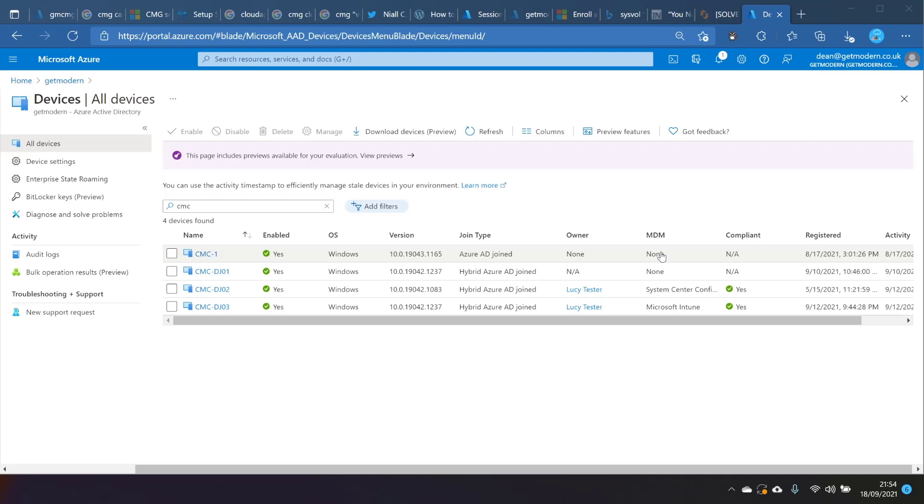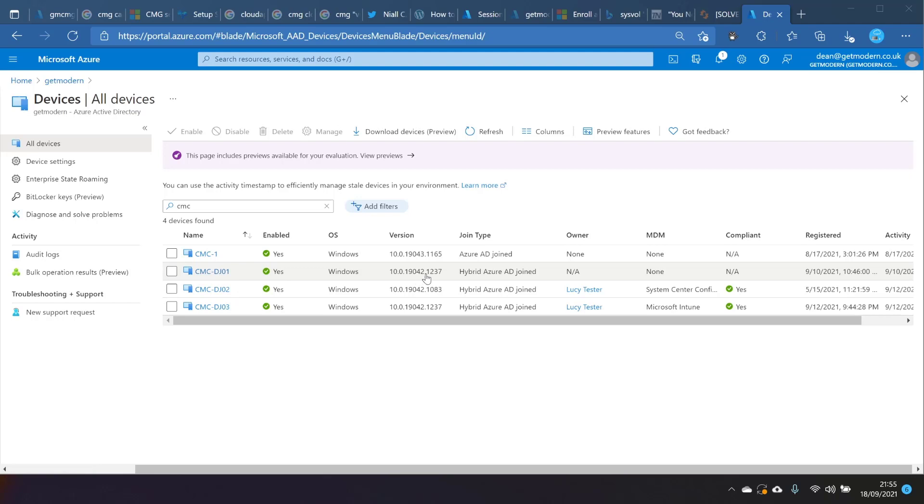So you would log into this computer by typing your UPN. The next one is CMC-DJ01 and that's a hybrid Azure AD joined computer. So what we know about this computer is that it's joined to on-premise ADDS and then it's synchronized to Azure through Azure AD Connect.